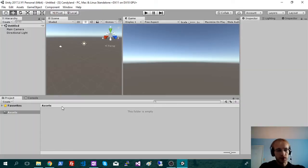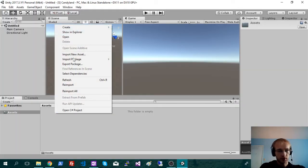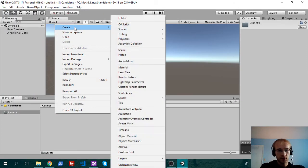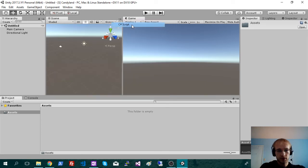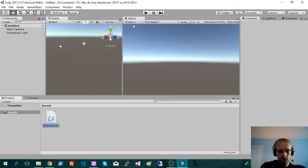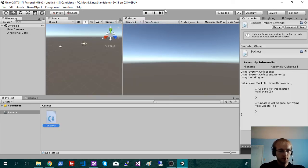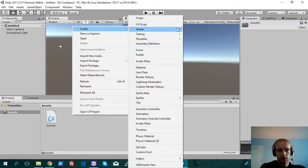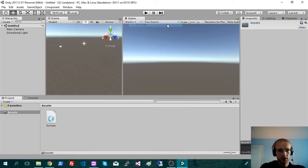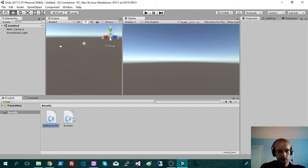Alright, so same thing. I'm just going to create the same socket script. And I'm going to create another game manager. This one I will call Rabbit.